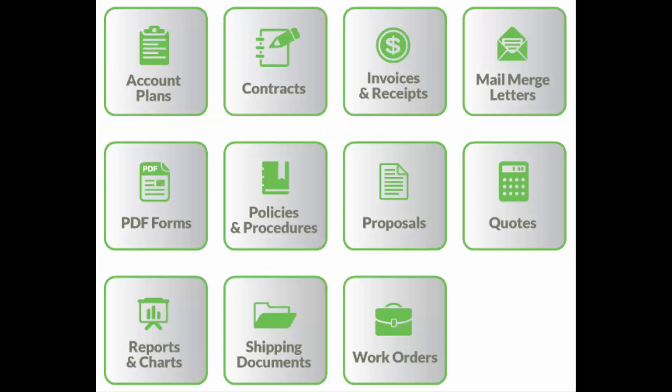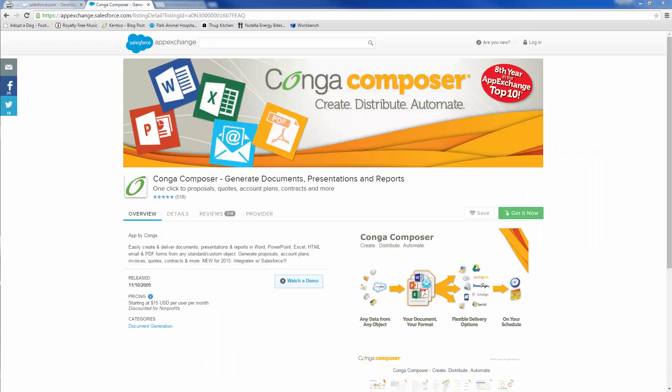These are just two examples of the ways Composer can be used to create and distribute documents, presentations, and reports using data from Salesforce. Visit the AppExchange today to get started with your free trial.